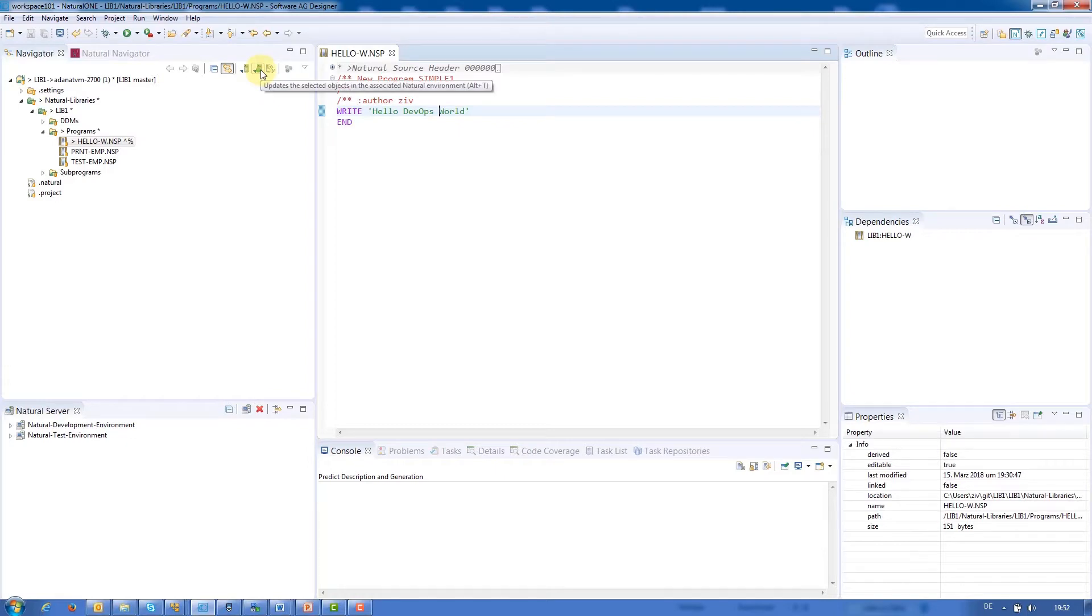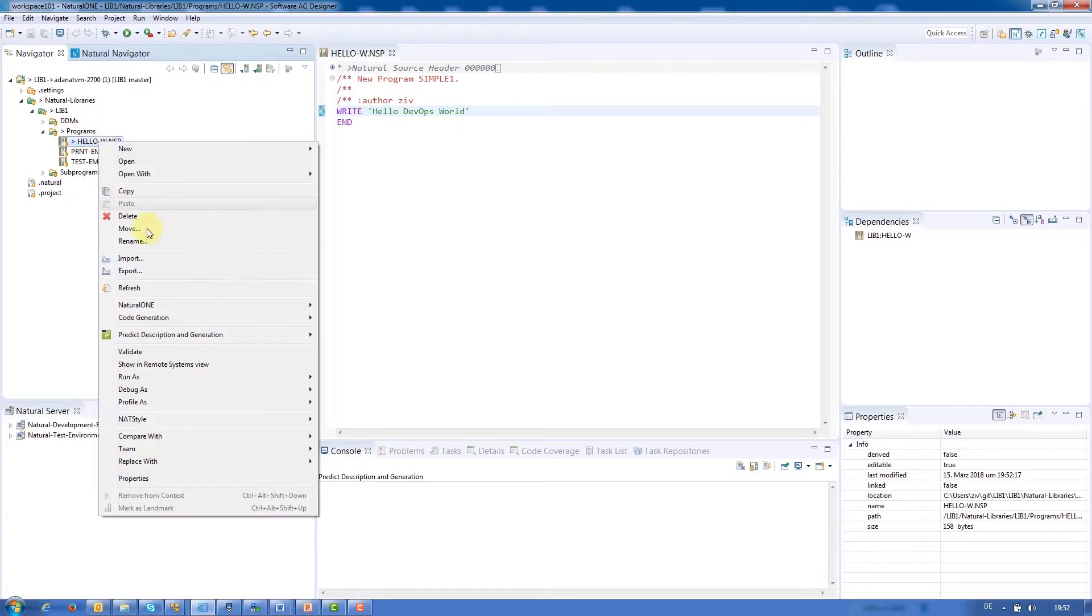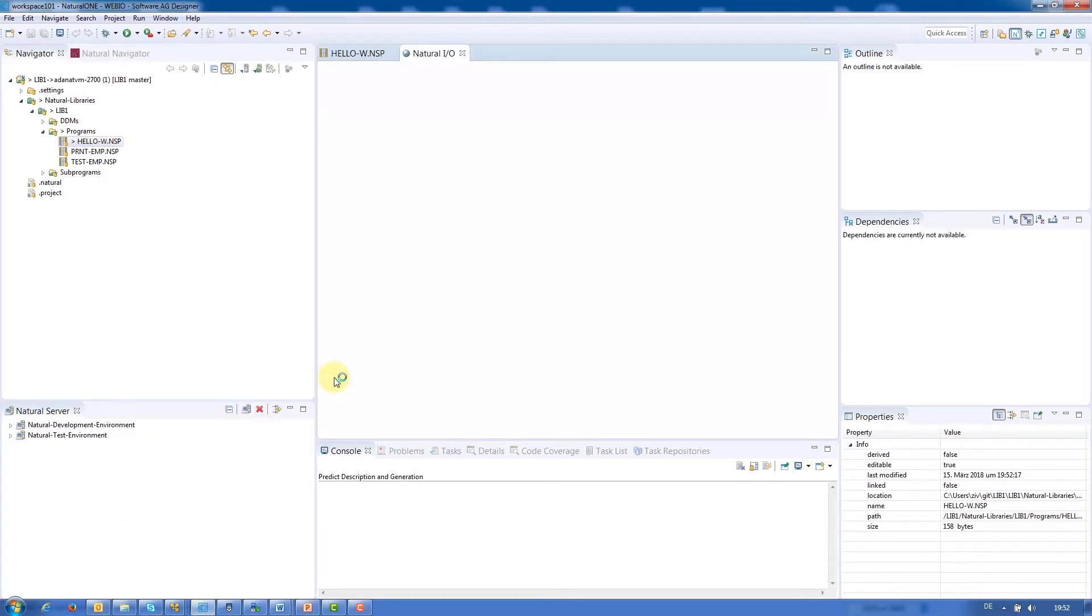To do so, we'll upload the module. To make our changes effective, we'll execute it again. And there is the new message.